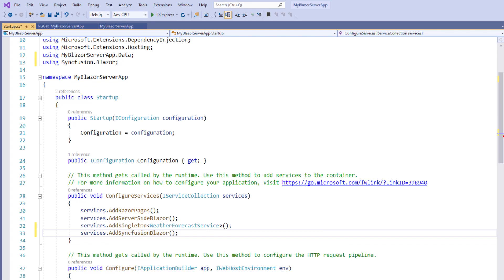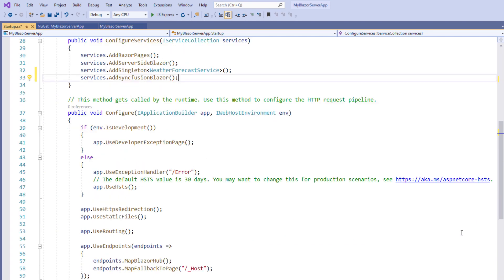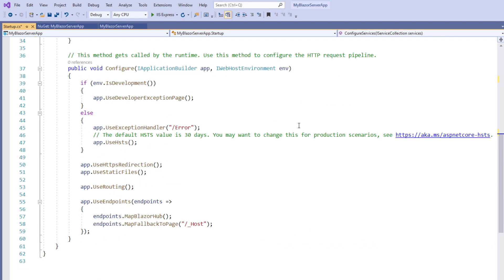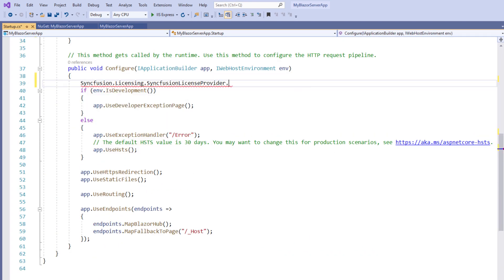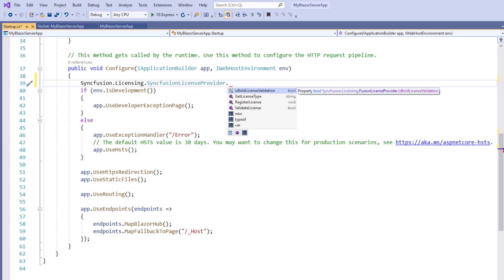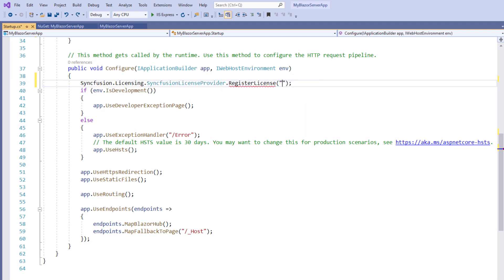Next, I must register a valid Syncfusion license key. To do so, in the Configure method, I call the Syncfusion licensing SyncfusionLicenseProvider static method RegisterLicense. You also need to pass your Syncfusion license key as a string parameter in the RegisterLicense method. I have done this off screen.